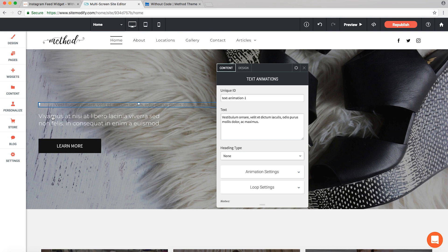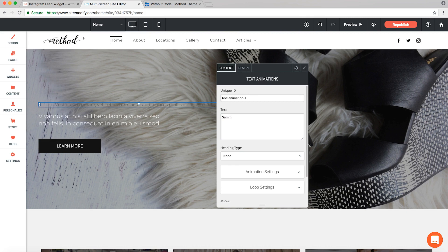Perfect. Now let's enter some sample text in our text field. I'll type 'Summer Collection'. Great. Now let's look at some of our other settings panel options. First thing here is our unique ID.